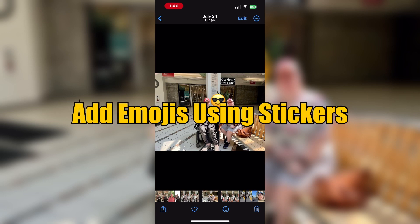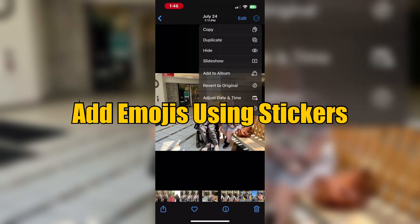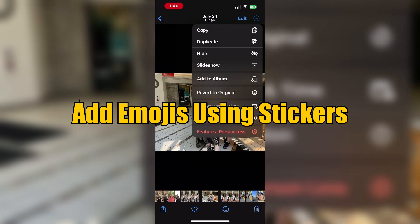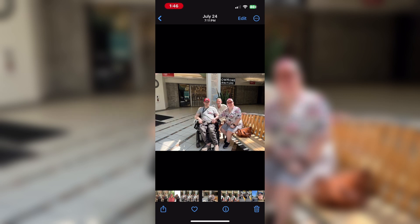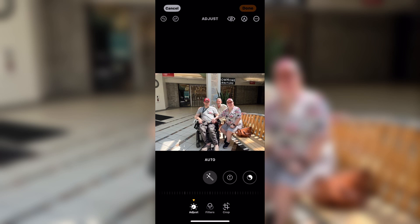When you tap Done, the emoji will be saved onto your original photo. Thanks to iOS 17, you can do the same thing a second way — using stickers. Just like before, emojis are available as stickers.